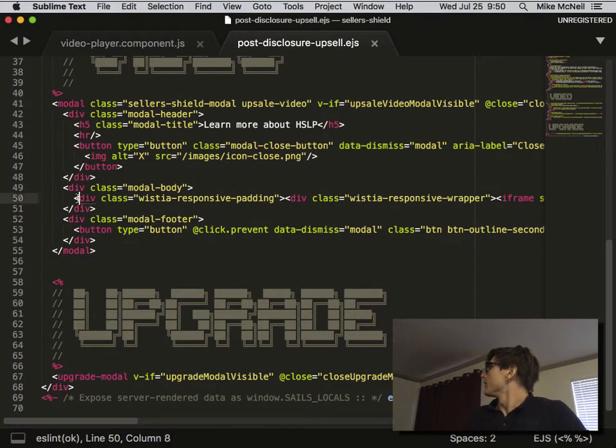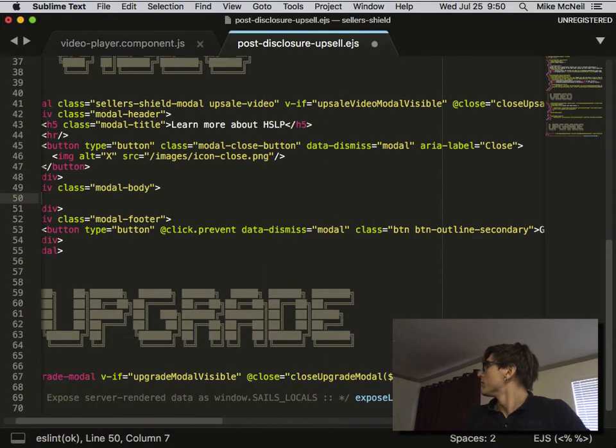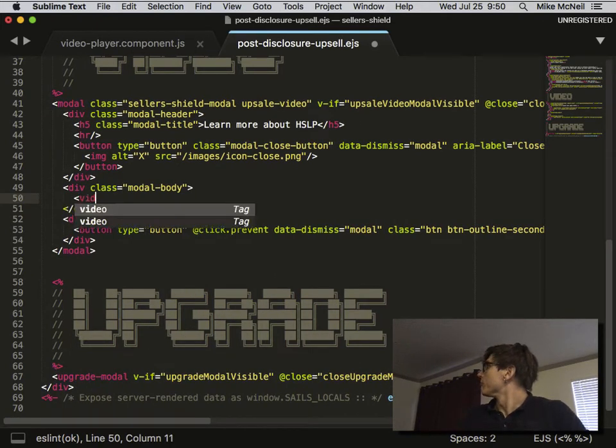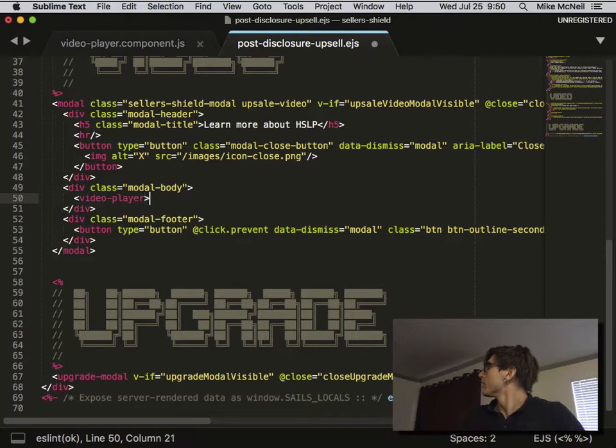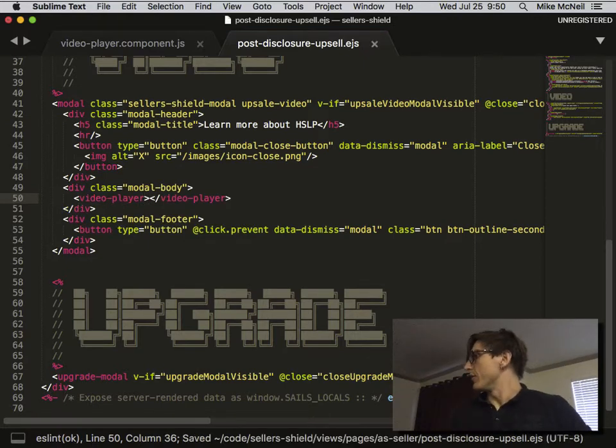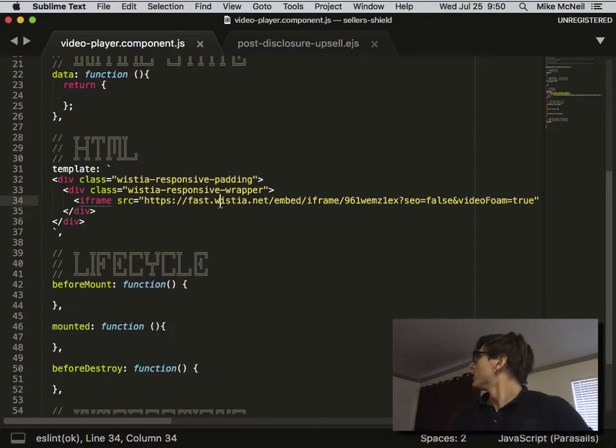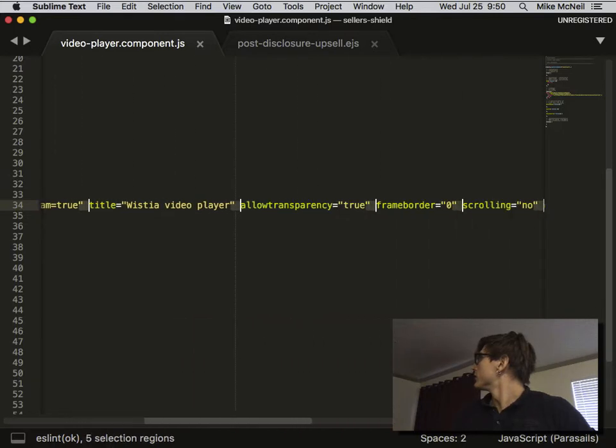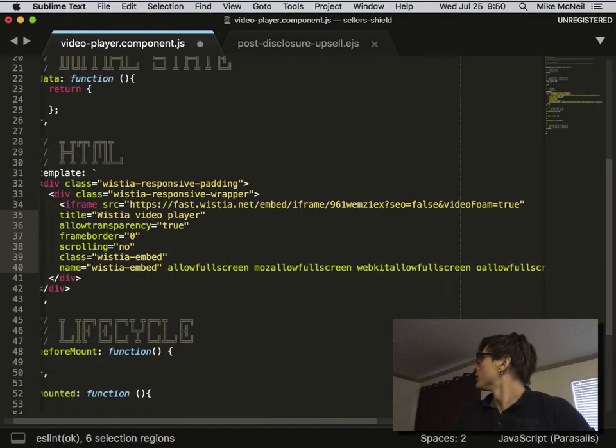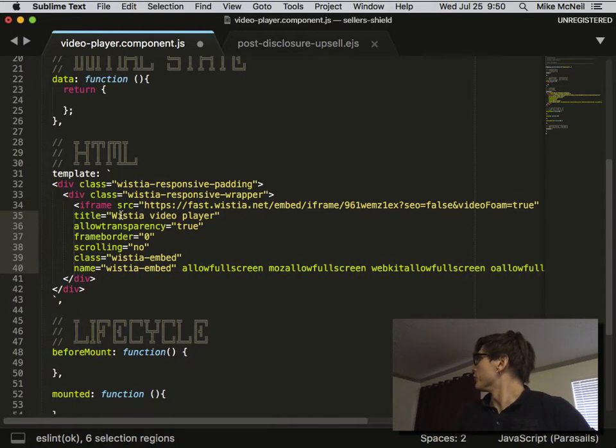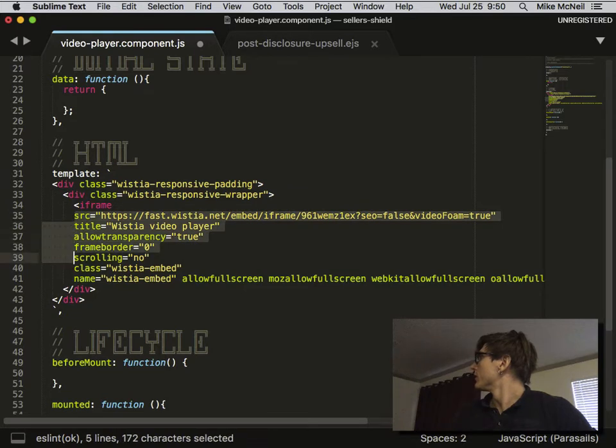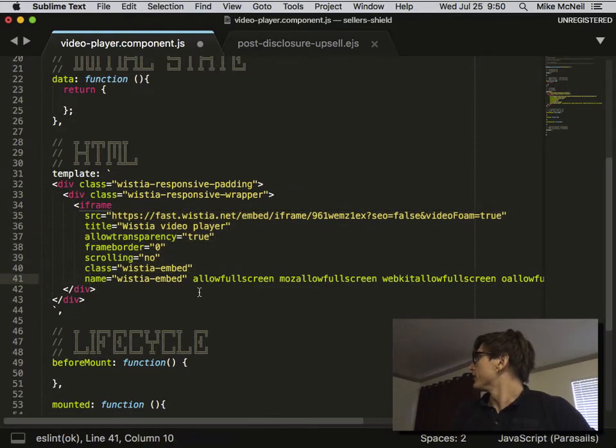We'll delete this and delete this. Instead we're going to do video player. Now we probably want to be able to pass in the video to play, so I'm actually going to bust this into multiple lines so that it's easier to read.